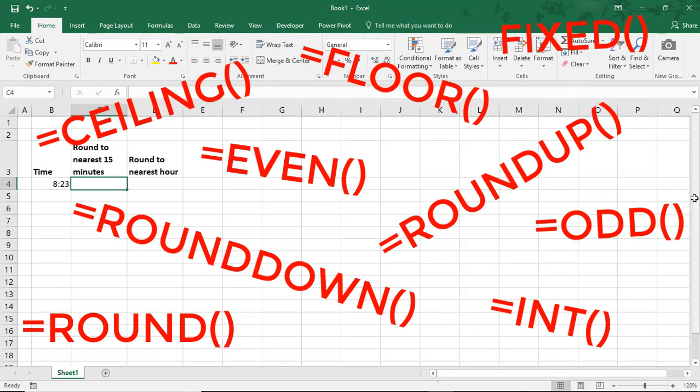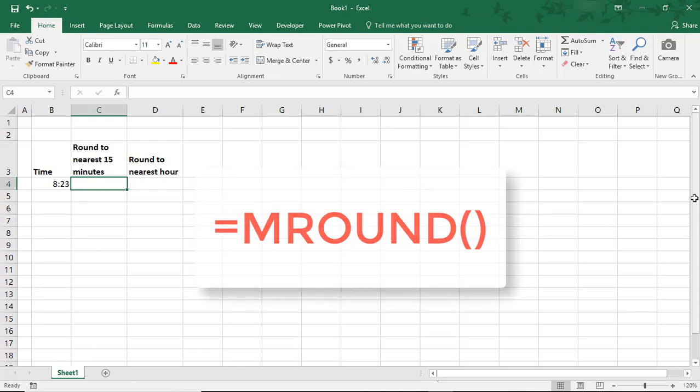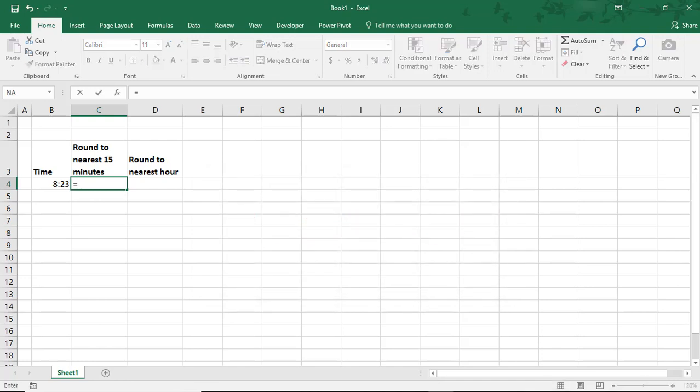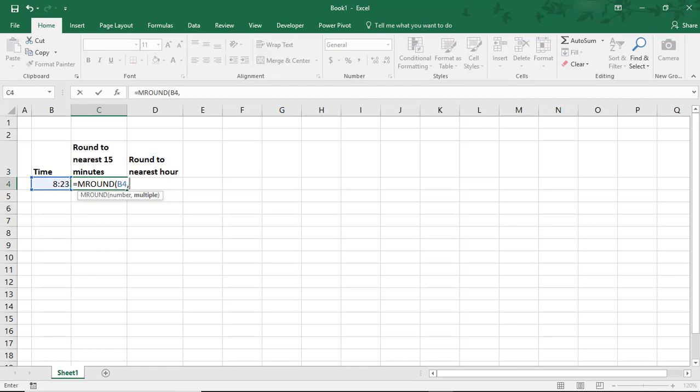but we're going to use MROUND for this example because I like how it's able to round up or round down to whatever multiple we want to use. So, typing equals MROUND will reference the cell with the time and then we need to select our multiple, which in this first example we need for it to be 15 minutes. So I'll show you two ways to do this.